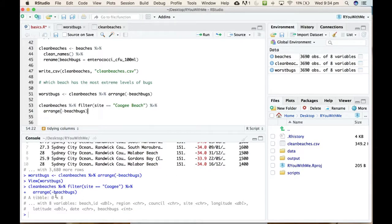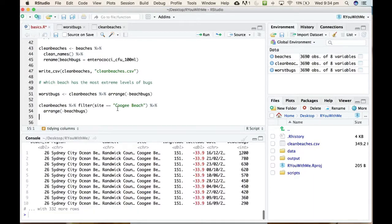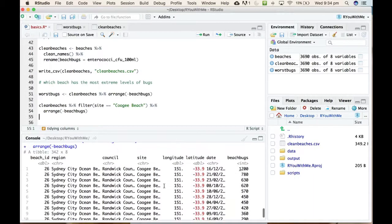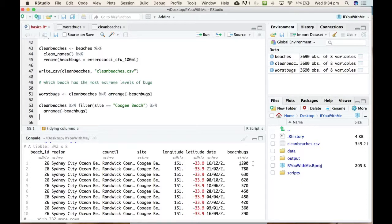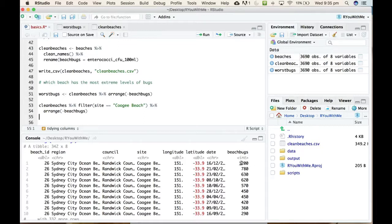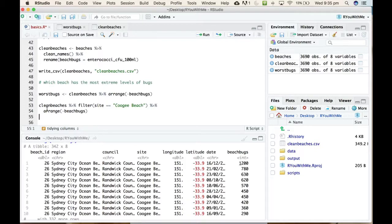Let's try that again. Better. Okay, so now we have, you can see we've just got Coogee, and the worst day in Coogee is nowhere near as bad as the worst day in Little Bay. So the highest concentrations of bugs in Coogee is 1200. We can't really see that date again.